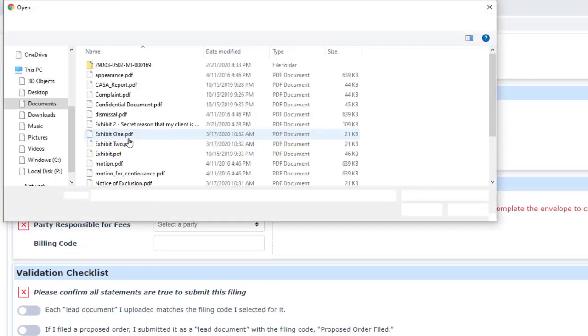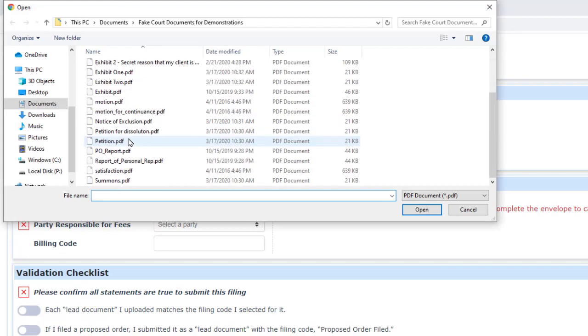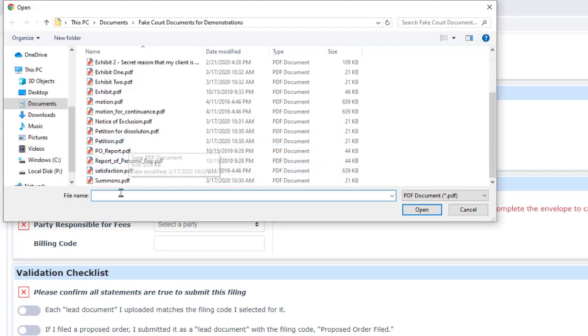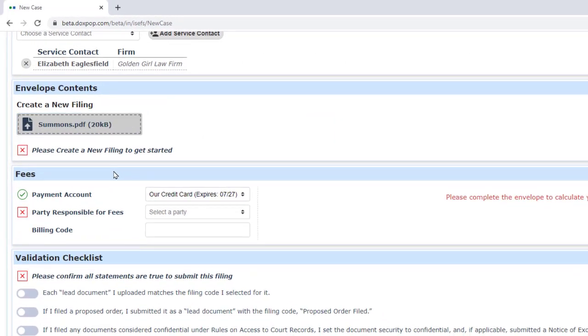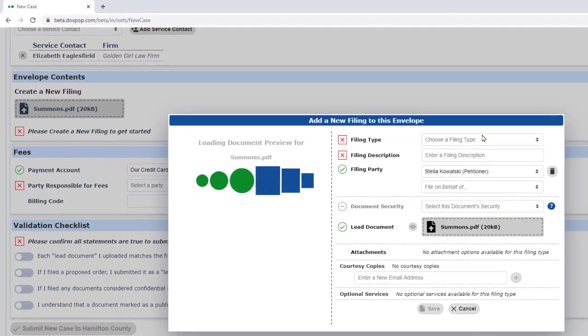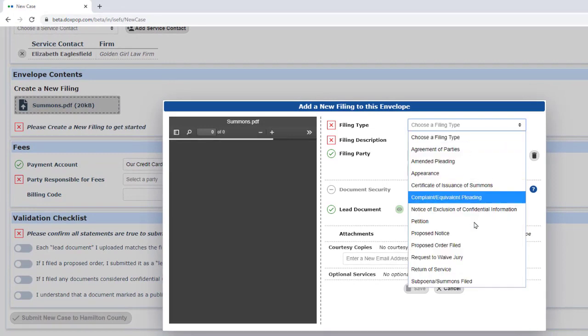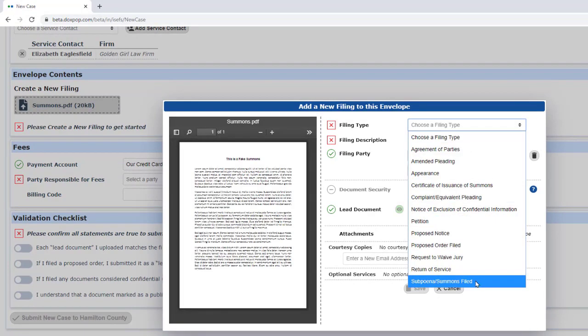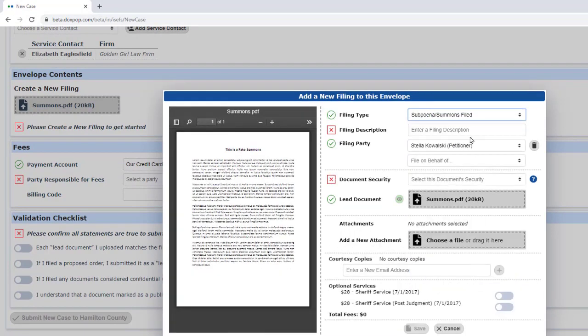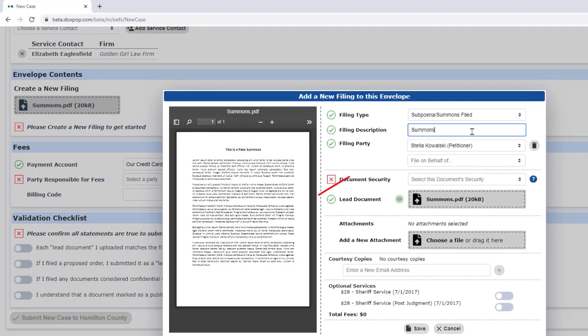First, I upload the summons. Notice that I started filling in details while the file was still uploading. The filing party is defaulted to our client, so I don't have to make a choice on that one.